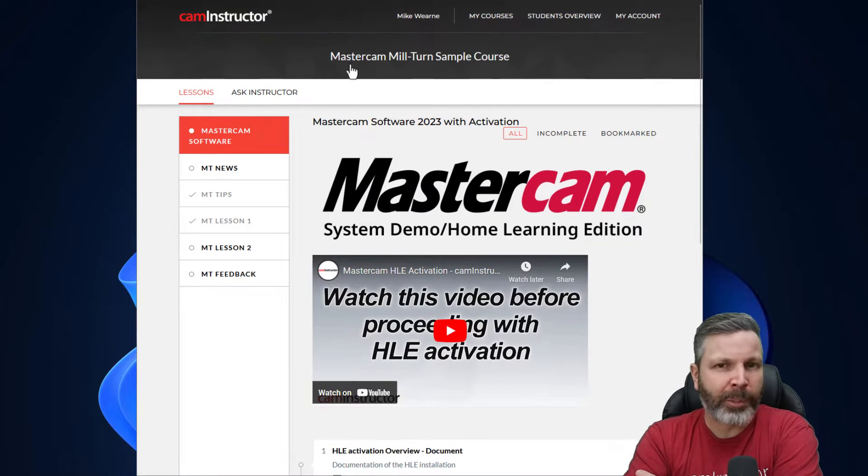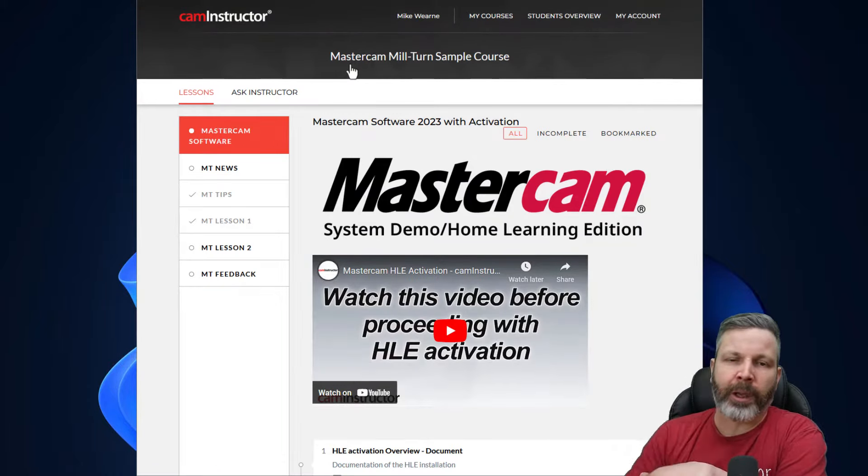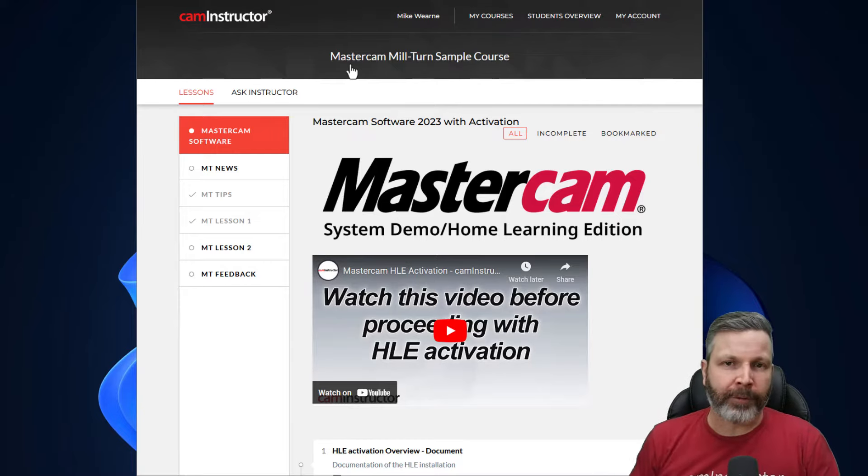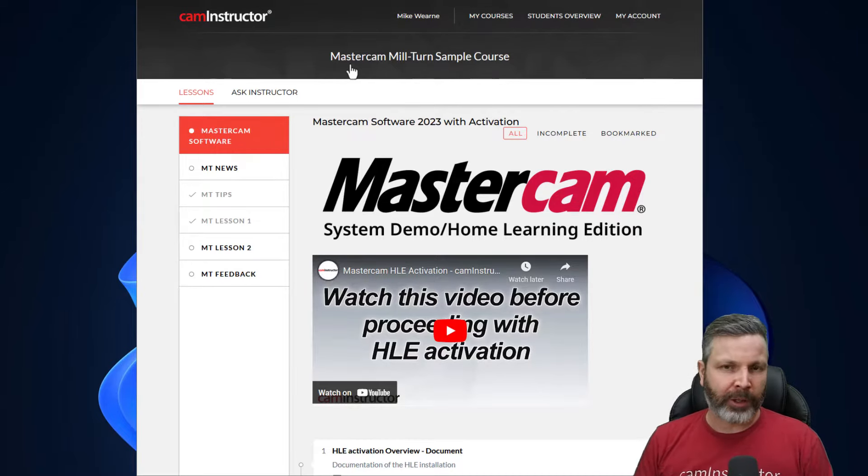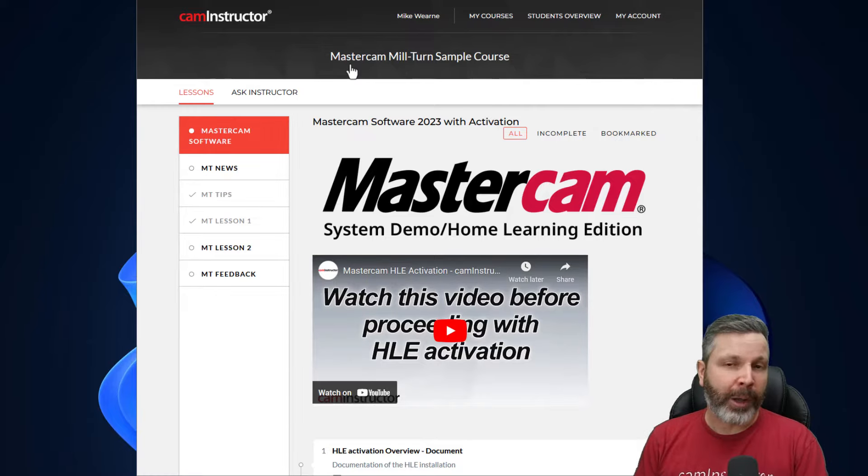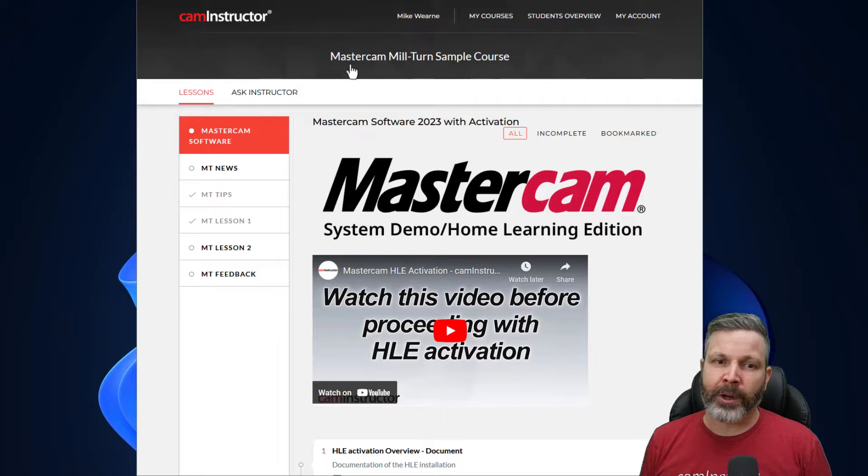Now this course is being built out bit by bit, and the thought here is we want to try and get feedback from our end users to see if the content is fitting their use cases of the Mastercam Mill-Turn product. So what you'll see in this course right now from the start is at the very top, if you don't currently have HLE installed, you can download and install it here.